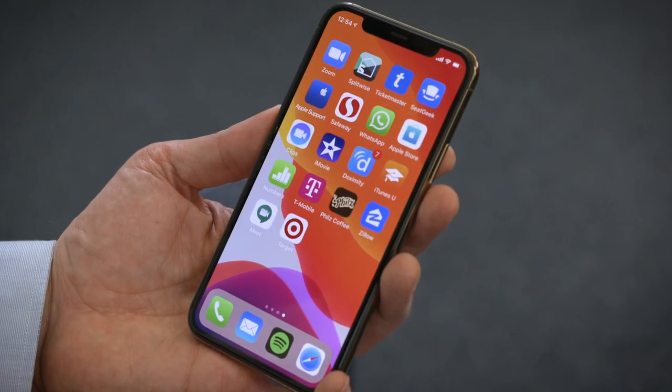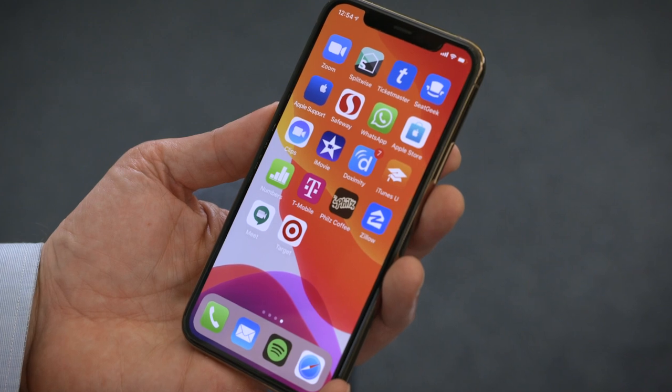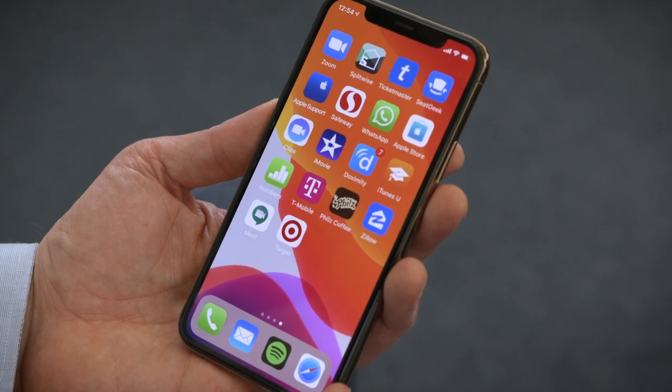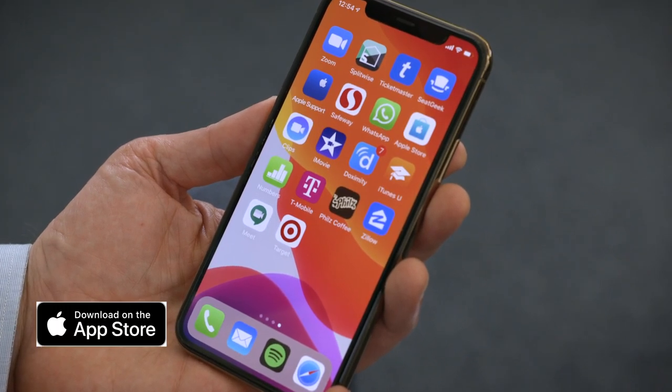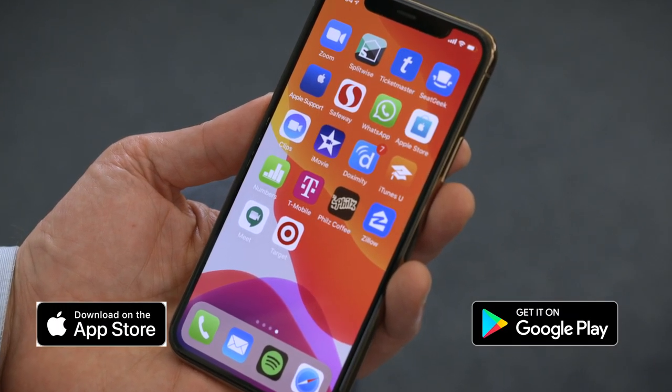First, you want to make sure you have the Doximity app downloaded and up-to-date with the latest version. It's available for iOS and Android and works with any smartphone.